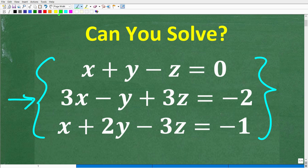If you're thinking to yourself that you can't do this problem, stick with me for a couple minutes — you'll learn exactly how to solve this. But if you already know how to solve a three-variable linear system, go ahead and put your answer in the comment section. I'll show you the correct answer in just one second, then I'll walk through exactly how to solve it.